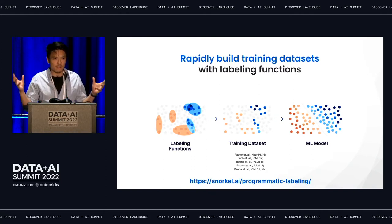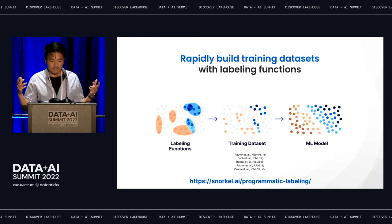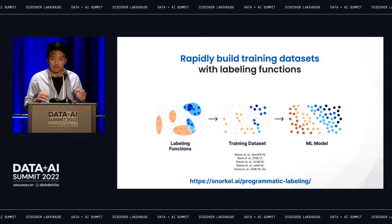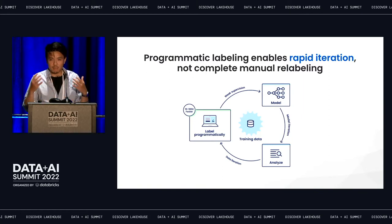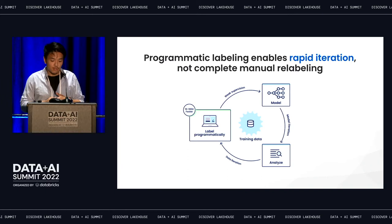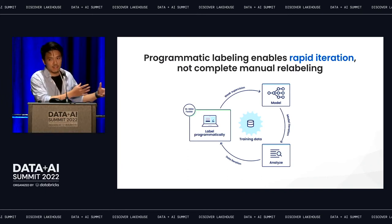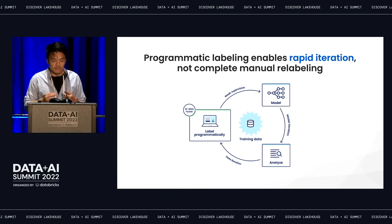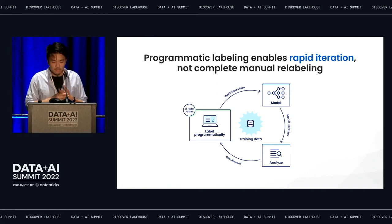This general technique around weak supervision and programmatic labeling is built on years of research at the Stanford AI lab and other great universities. The main idea to take away is you can build large, high-quality training data sets really quickly — much more quickly than with a manual labeling approach. And critically, you can adapt and iterate with these sorts of functions. Rather than thinking about your training data set as a one-time process, the training data becomes a part of your development loop — you're literally programming your training data. When you need to make changes based on model errors or schema changes, you can simply refactor your code, add a new if statement, or break a labeling function into multiple.